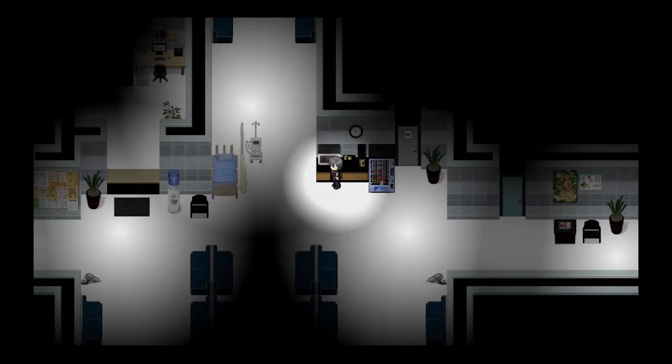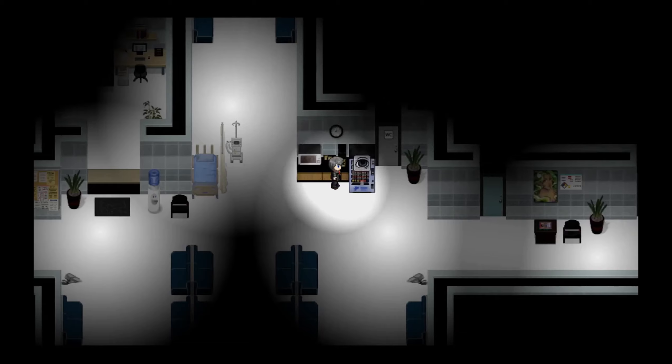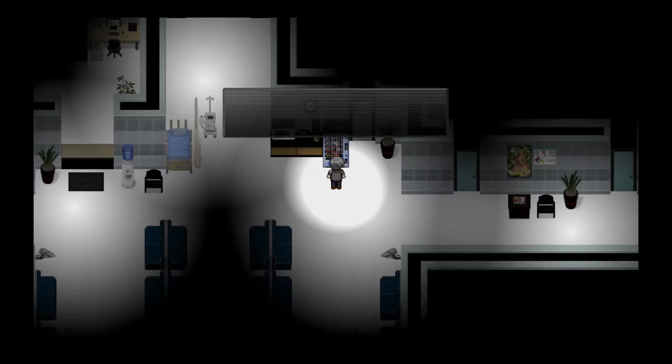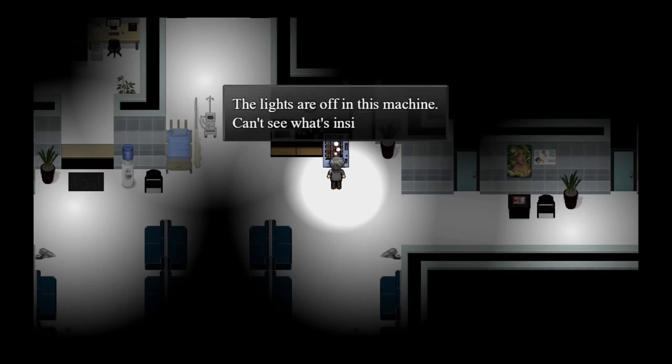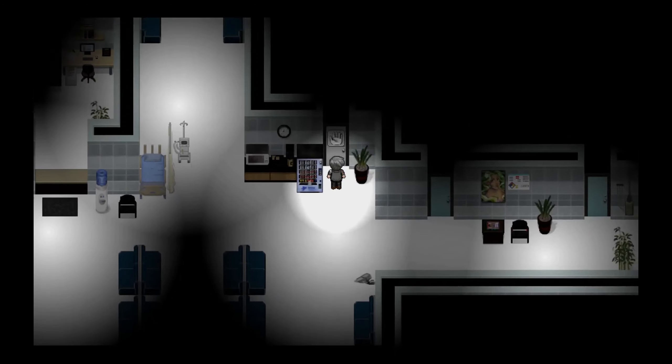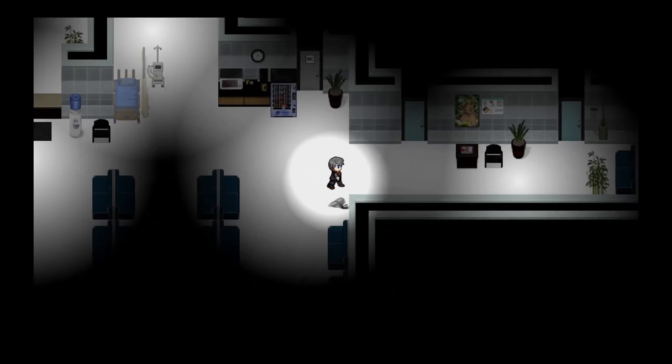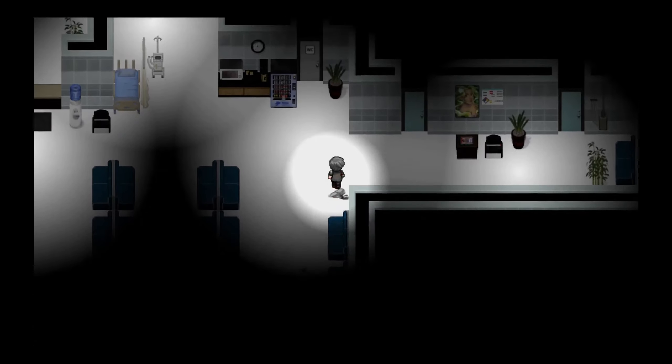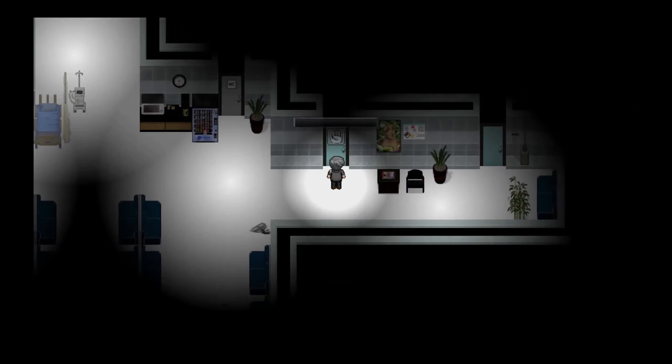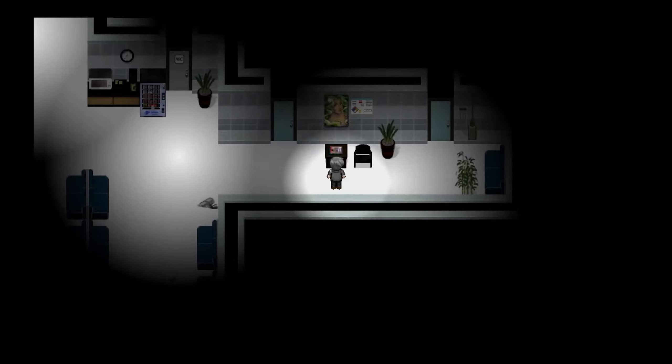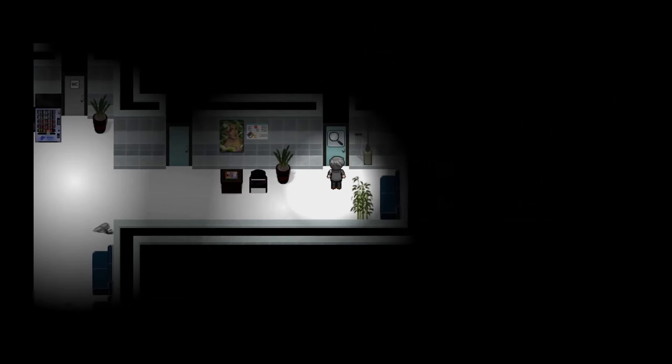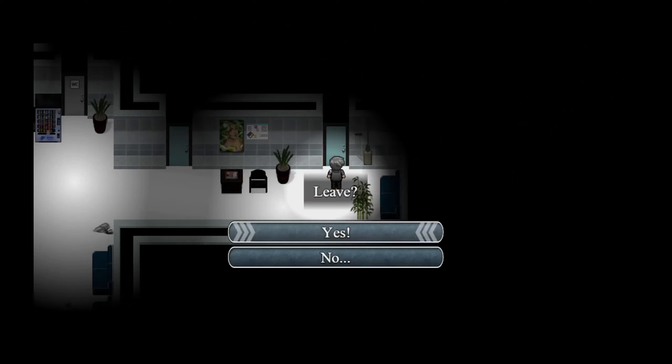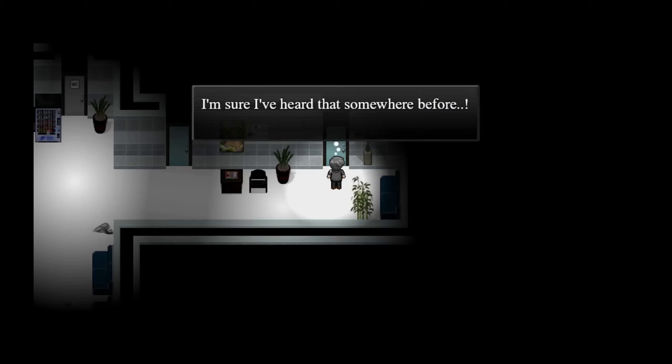This one's stopped too. Lights are off in this machine, can't see what's inside. Locked. Locked. You can hear some faint music from behind this door, it sounds odd. No, let's listen to the music.